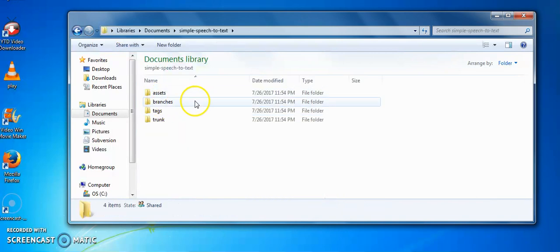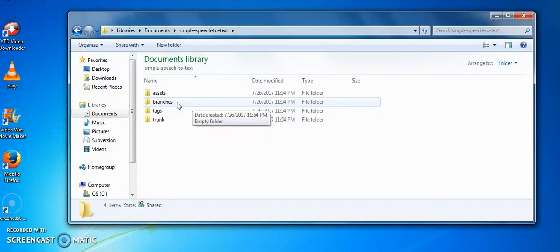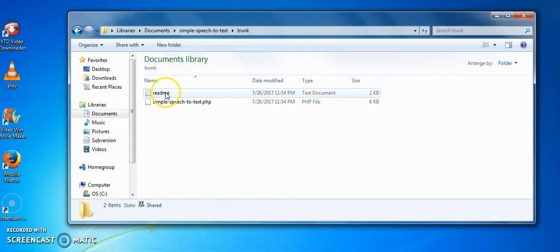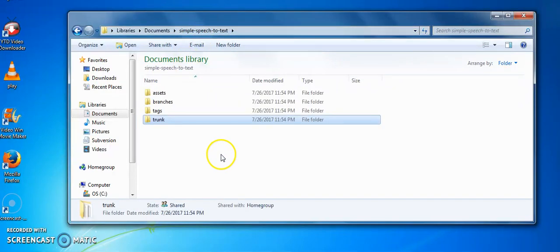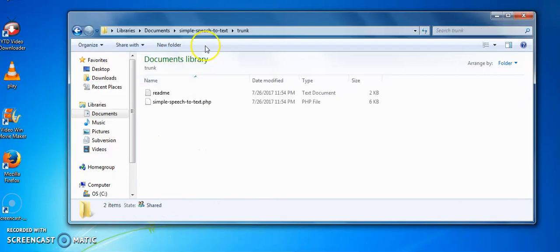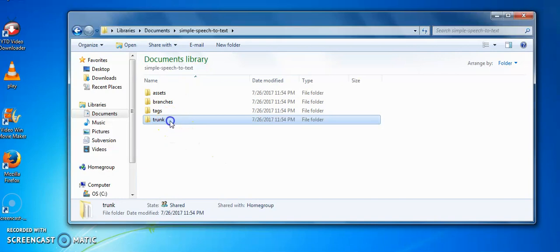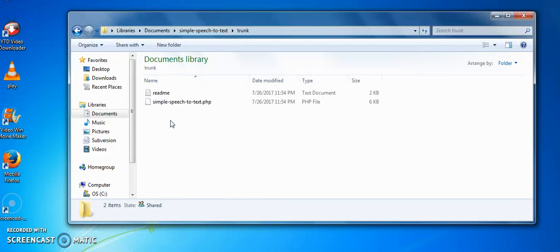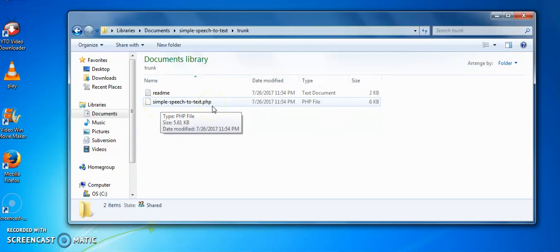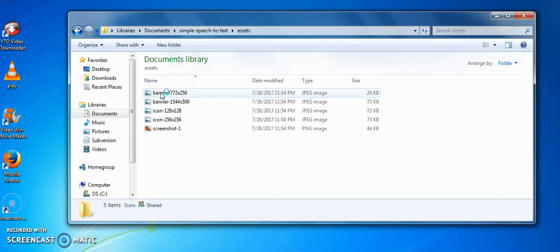I have already created a plugin and uploaded it to the WordPress repository, so I have files in my trunk folder. But if you are creating a new plugin and this is the first time you are releasing a version to the SVN repository, you won't see any files under the trunk folder. You need to copy your readme file and your PHP functionality file into the trunk folder, and your header icon files and screenshot files should go into the assets folder.